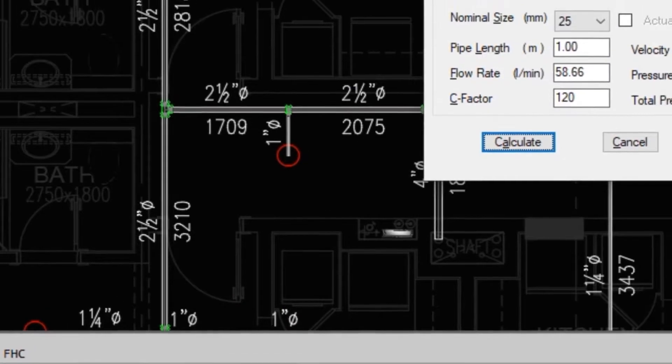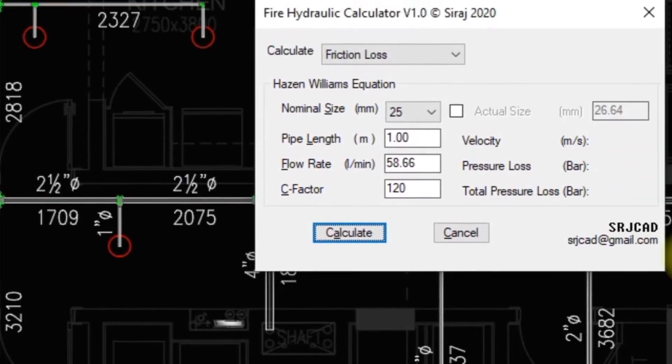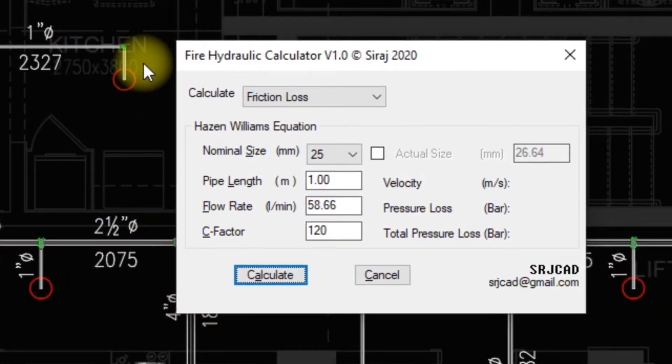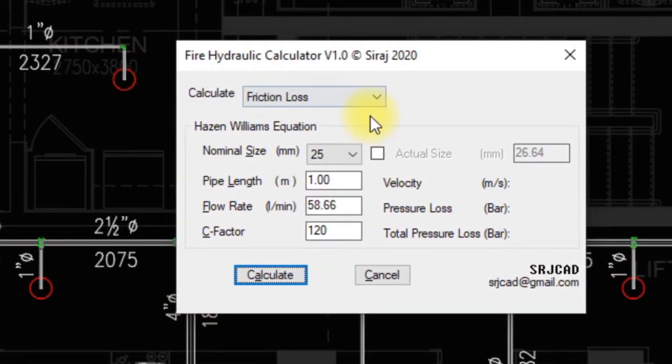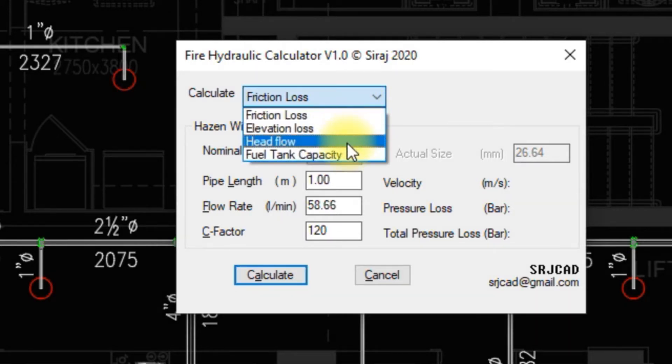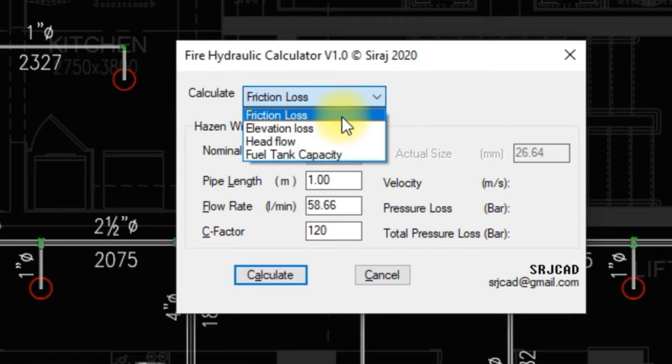When this command is called, the Fire Hydraulic Calculator tab will be opened. Using this tab, we can calculate friction loss, elevation loss, head flow, and fuel tank capacity.